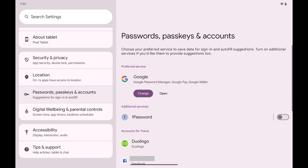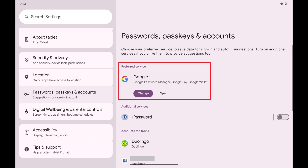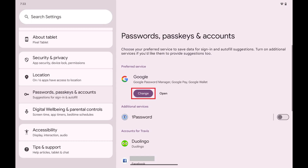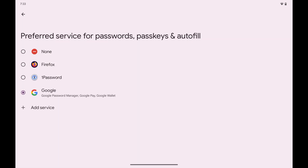Step 3. Navigate to the Preferred Service section, and then tap Change. You'll see a list of the available password managers installed on your Android device that you can make your default.